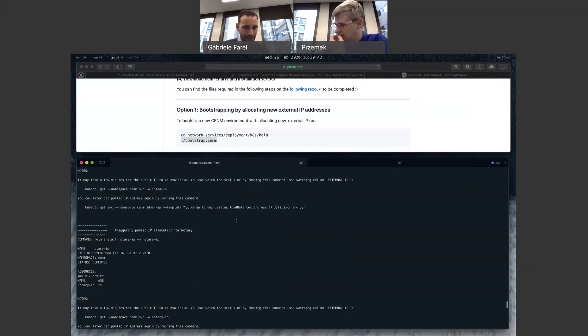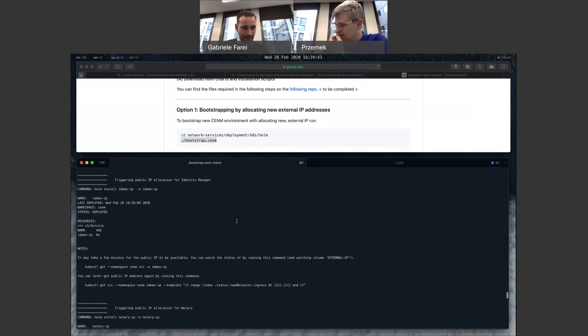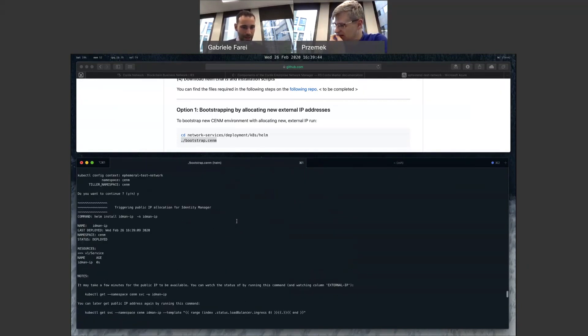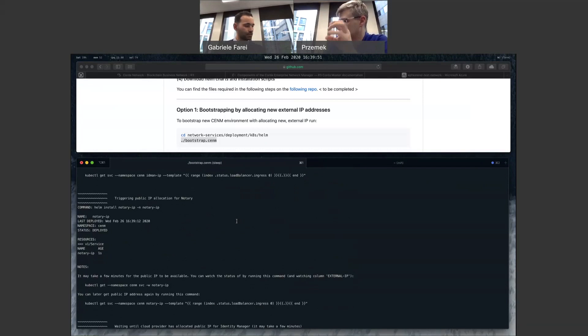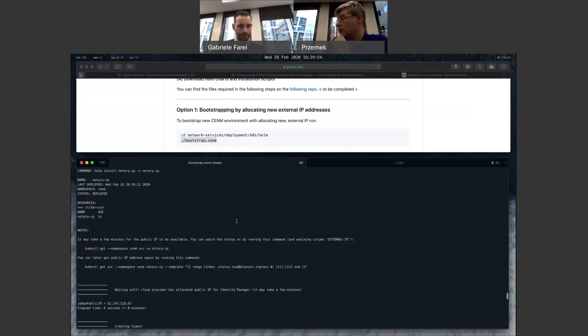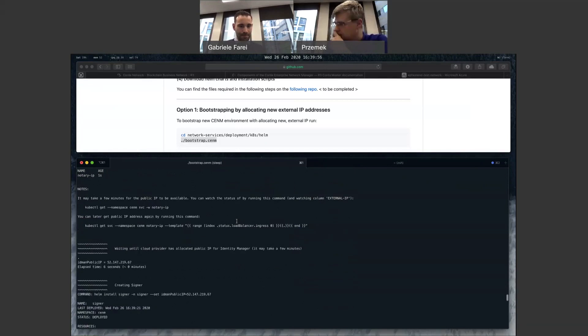Perfect. Then the second step is the notary. We're getting an IP address. Yes, again, because notary, when registering, needs to advertise its IP address, its public IP address. So we need to know it beforehand.